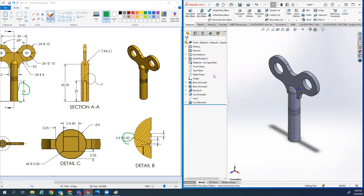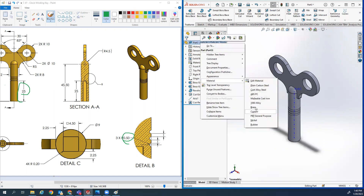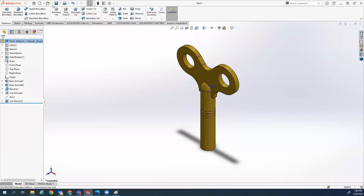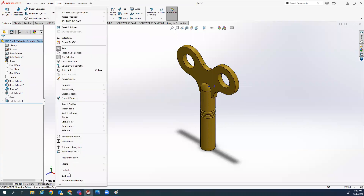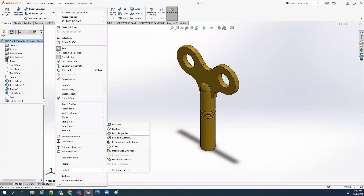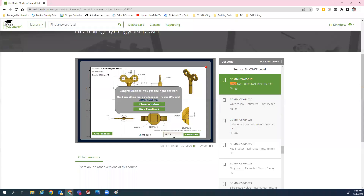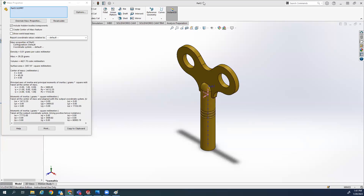The material is supposed to be Brass. Let's check the mass - Tools, Evaluate, Mass Properties. 39.28 is what you should get, and I put it on the website. I got 39.28 and got it right after failing all morning.